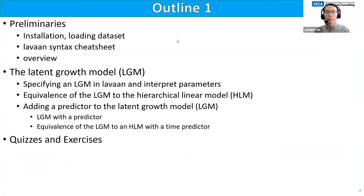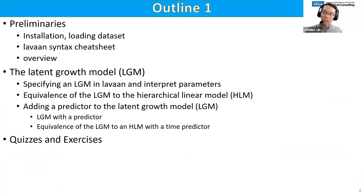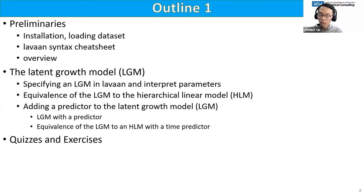Here's a brief outline of what we'll be talking about today. We already covered preliminaries — installing and loading packages. We're going to talk about lavaan syntax, since most of you haven't used lavaan, so we'll cover the syntax cheat sheet a bit. Then we'll give an overview of the two topics: latent growth modeling and measurement invariance.